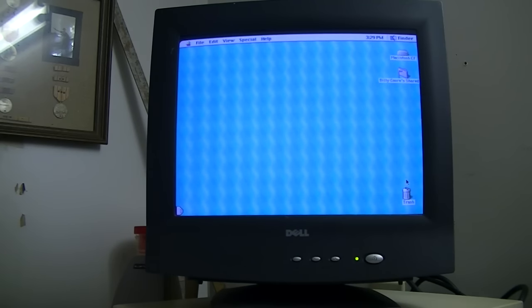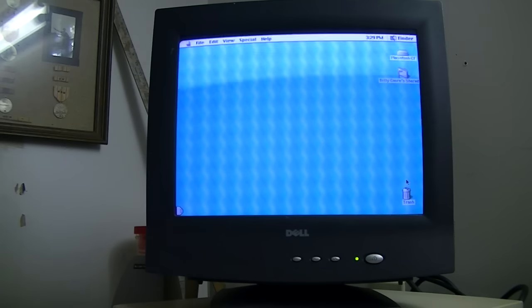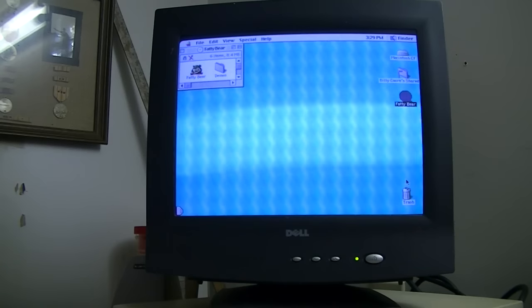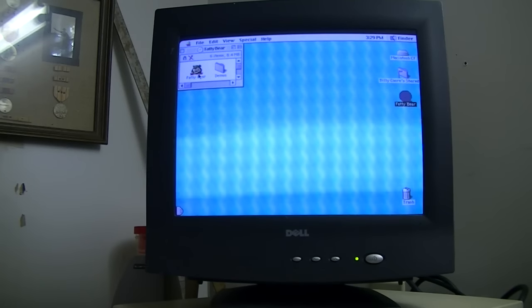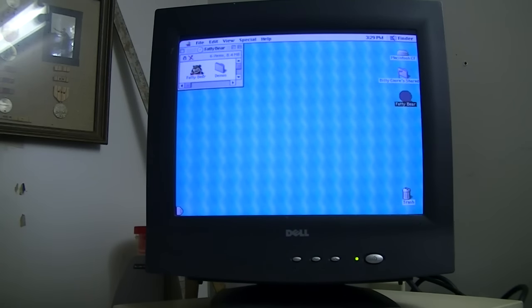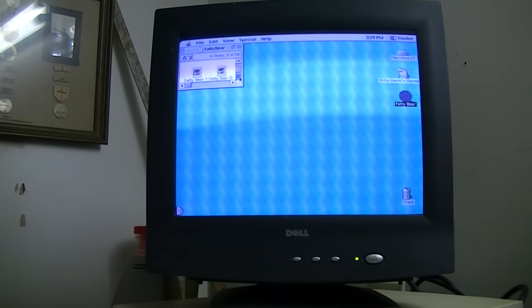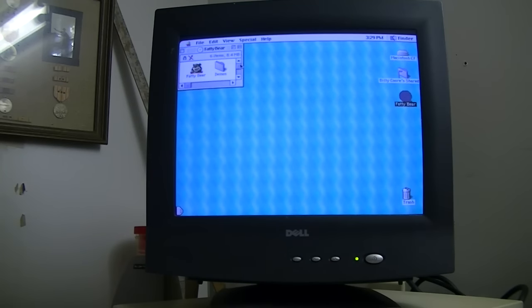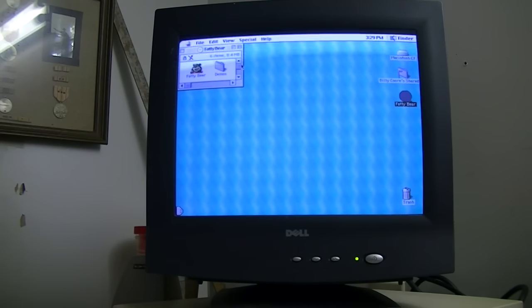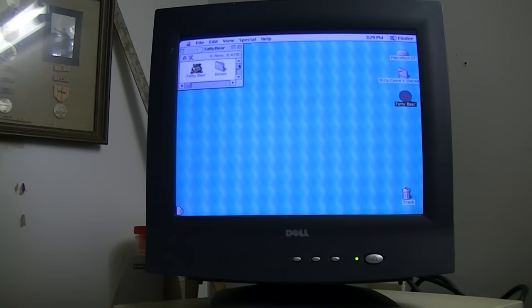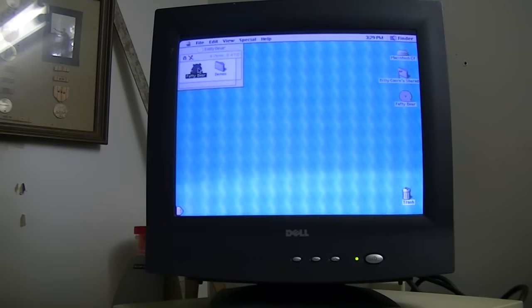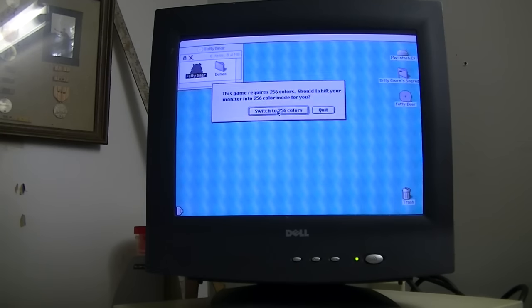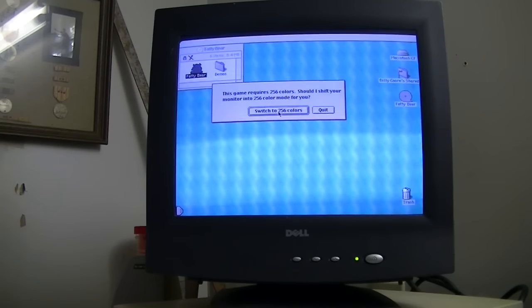It'll be similar, yet different. I can go ahead and tell you that much. Instead of an auto-run screen, we get the standard Fatty Bear folder. Icon looks different. I hate that telephone. I don't know why we have it in here. Double click on the Fatty Bear icon. I want to switch to 256 colors. Go ahead.